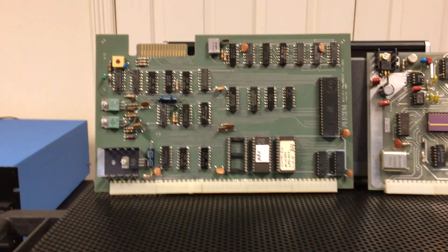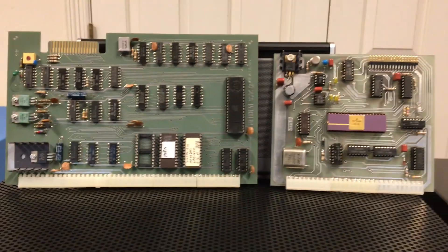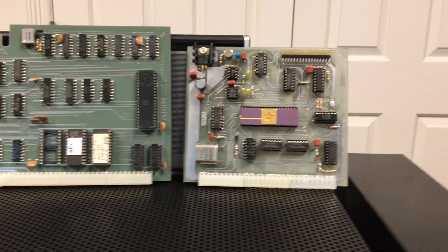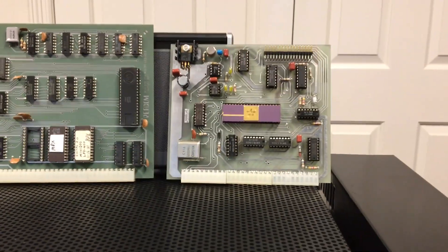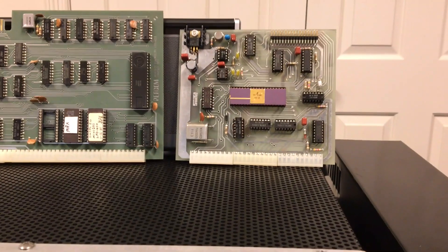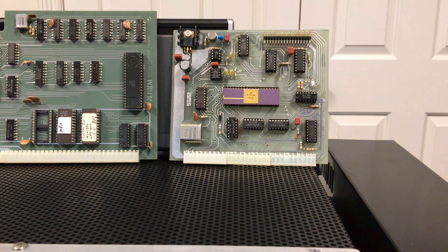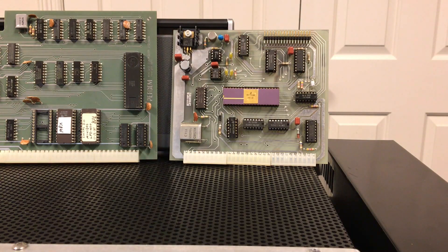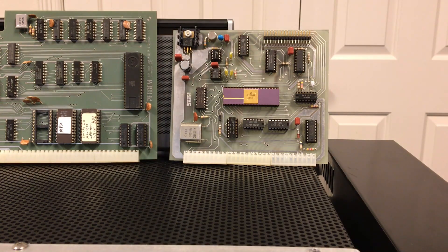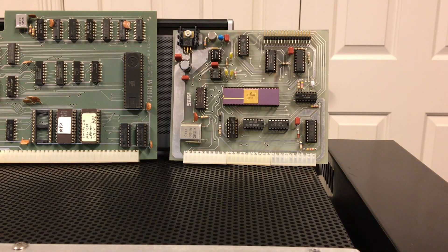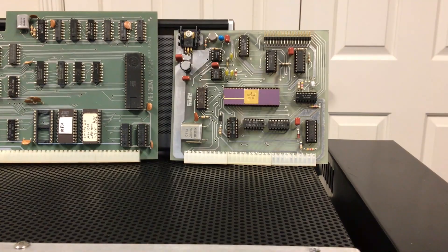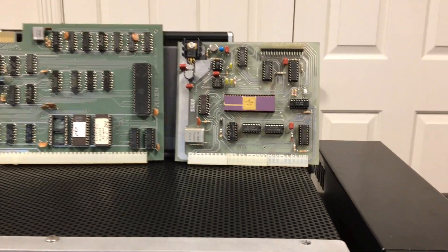Over here on the right is Southwest's own disk controller. This came out a few months later in August of 77. This is the DC-1 disk controller, and it was part of what they called the MF68 mini floppy disk system.